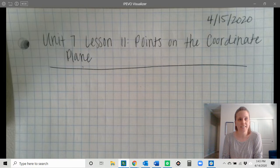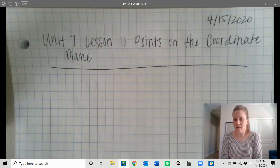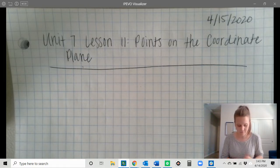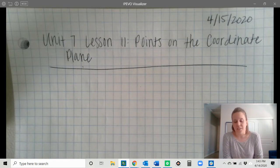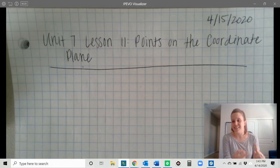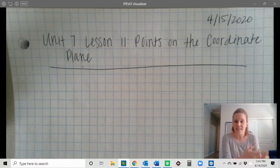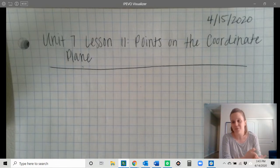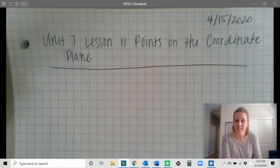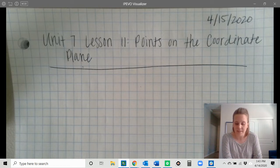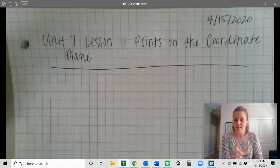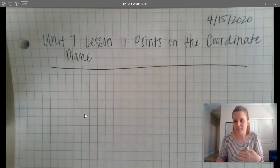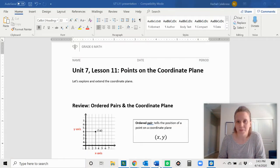This is Unit 7, Lesson 11: Points on the Coordinate Plane. We will be successful today if you're able to describe what quadrant points fall in — I'll explain that in just a little bit. You'll be successful if you're able to plot points given their ordered pair, including with negative values. And you'll be successful if you can look at a point on a coordinate plane and tell what the ordered pair is for that point. We'll practice all of that within the lesson today.